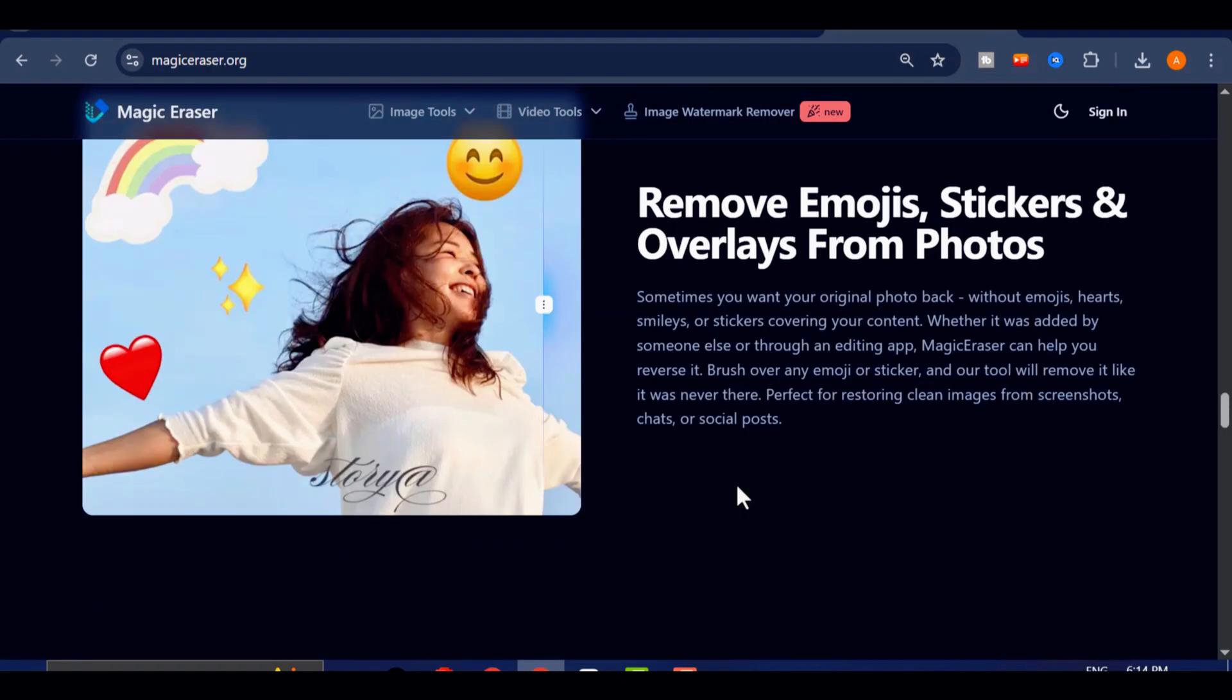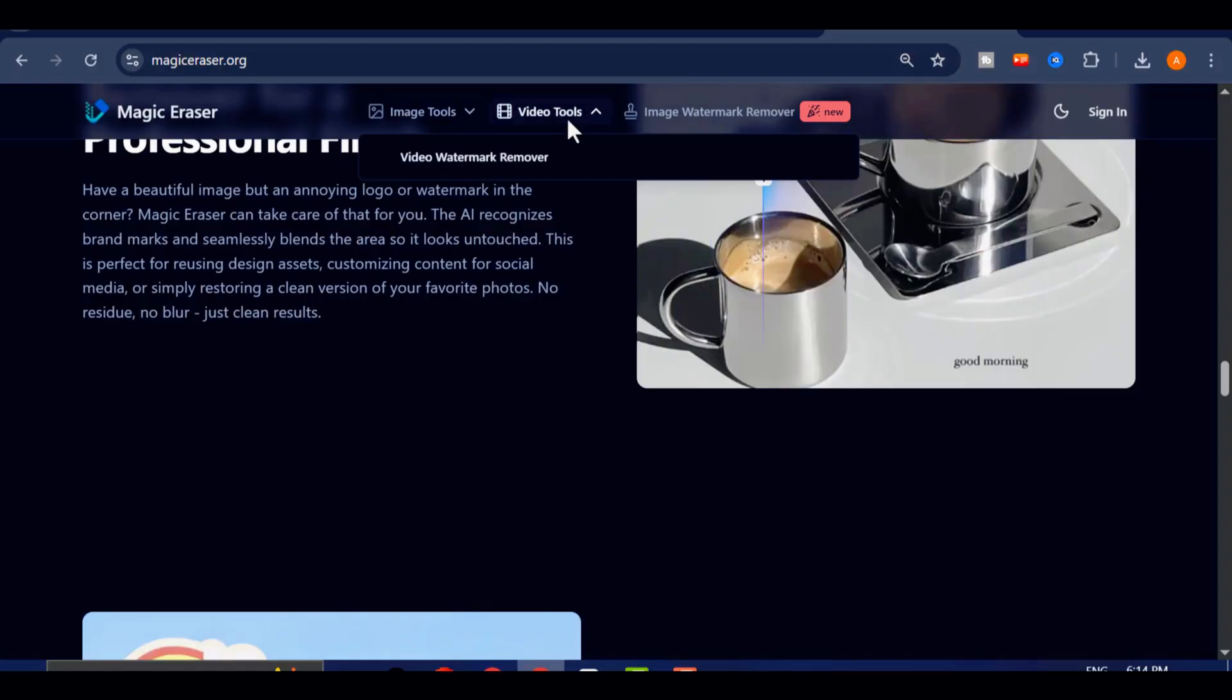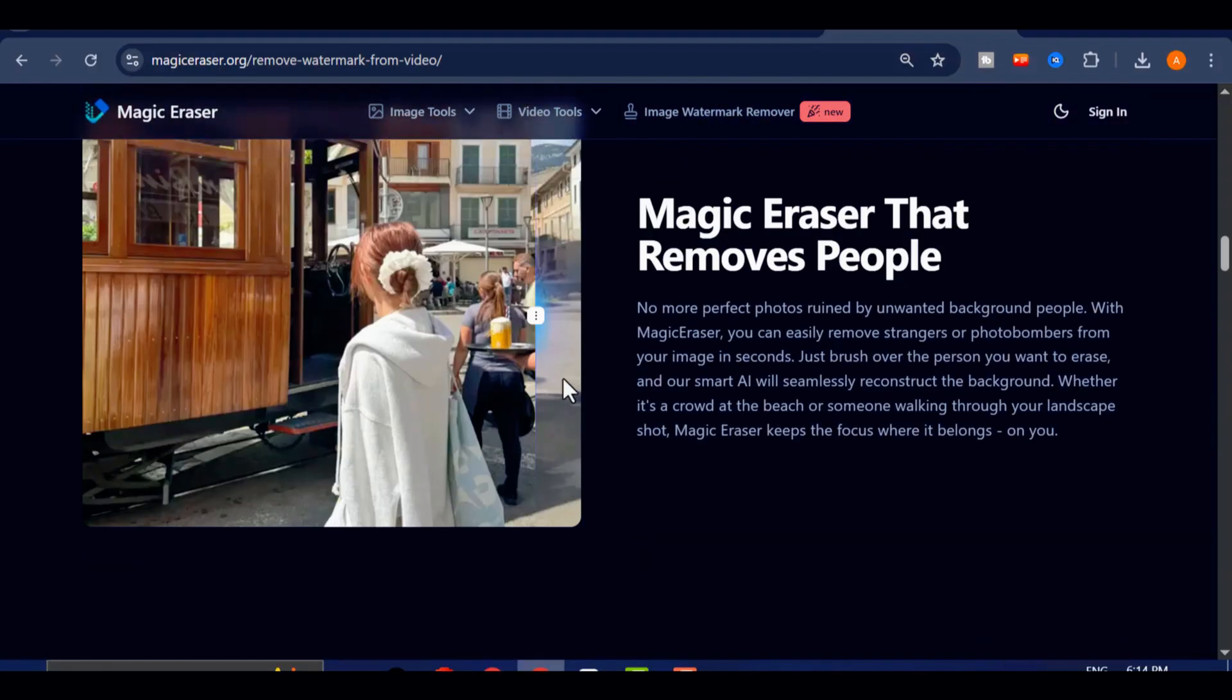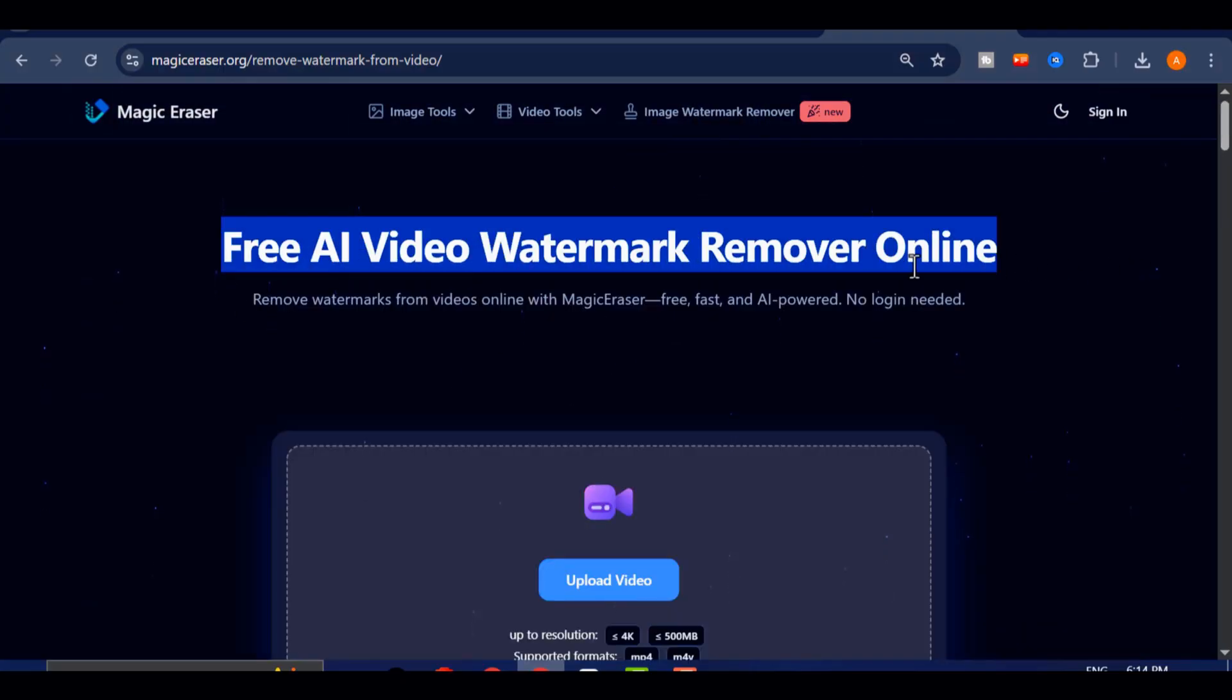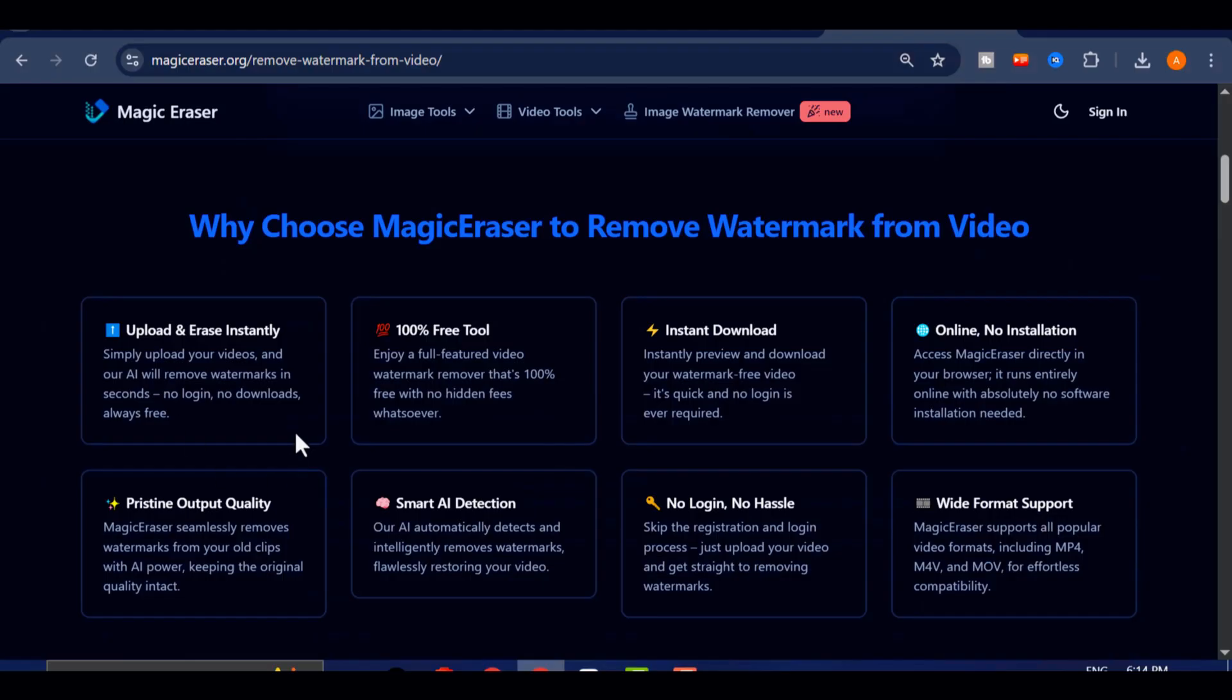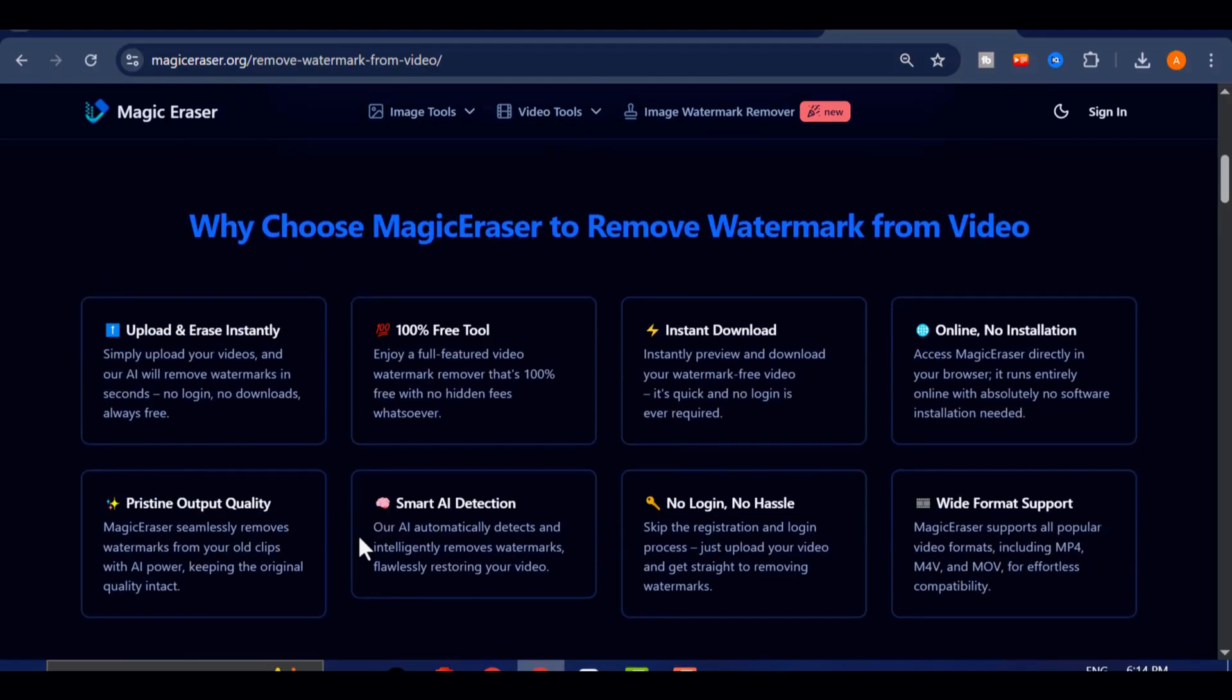Magic Eraser also supports high resolution videos up to 4k, handles files as large as 500 megabytes, and works seamlessly with nearly all major video formats. So whether your VEO3 clip is a short creative experiment or a full-length cinematic piece, this tool can process it effortlessly while maintaining top-quality output.